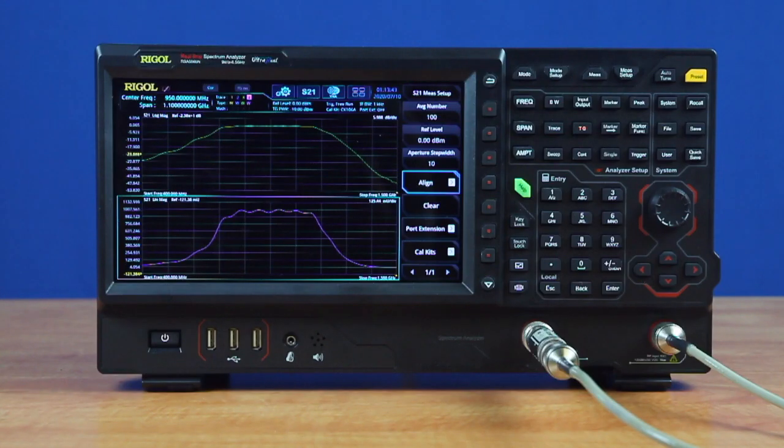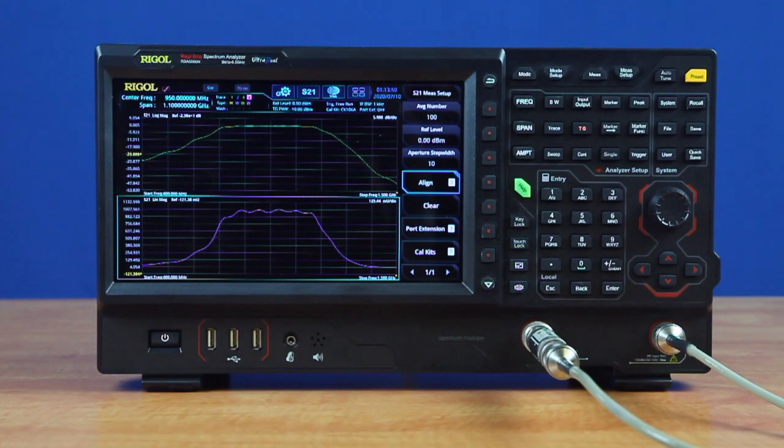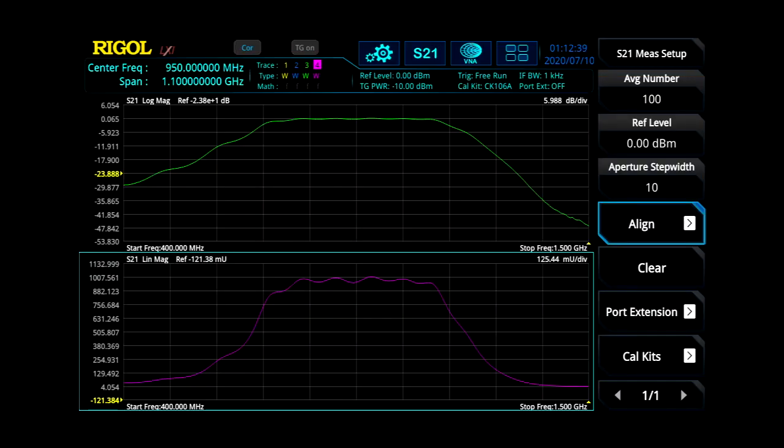S21, or Forward Transmission Coefficient, allows engineers to quickly visualize how their components including amplifiers, filters, and cabling affect impedance or phase as a function of frequency. View phase or group delay as a function of frequency as well as magnitude to quickly determine and confirm critical specifications.